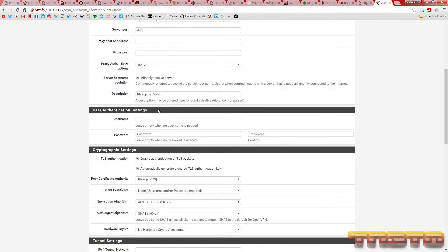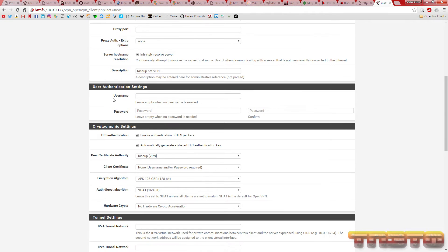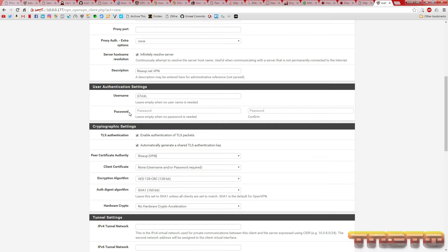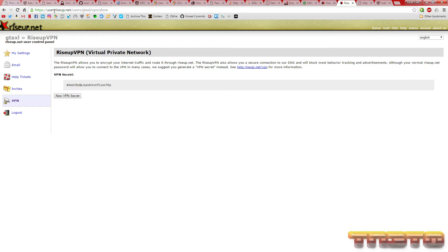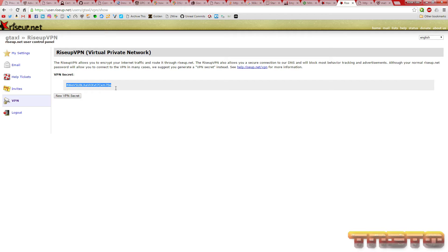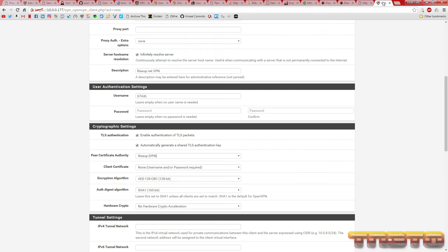Here's where you authenticate with the server. Your username is going to be just the part before your email. You do not include the whole email address. So, mine will be gtexl. The password is not going to be your RiseUp password. It's going to be your VPN secret code right here. You're going to go to user.riseup.net and authenticate to your RiseUp account. Go under VPN and then new VPN secret. And I will change this after the tutorial.